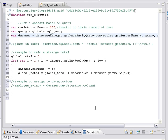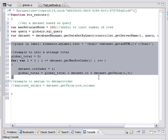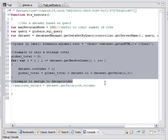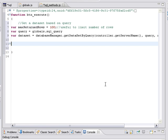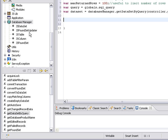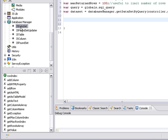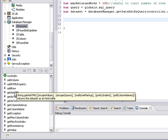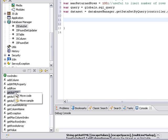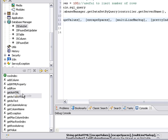The next thing that we're going to do is we're going to transform that data set into HTML automatically. So we're going to get rid of all this other sample code here. And we're going to go back to our database manager, because what comes back as a result of a get data set by query is this JS data set object. And here there is a function for get as HTML. We can either type it or move code. So I'm going to just say move the code over.